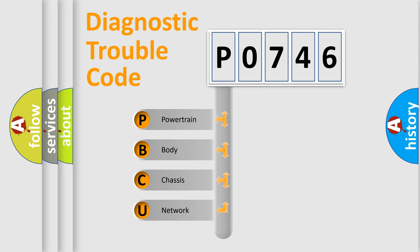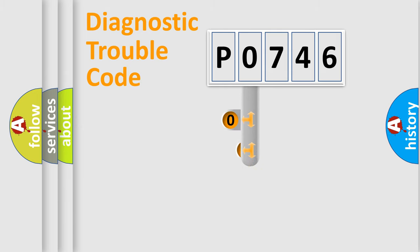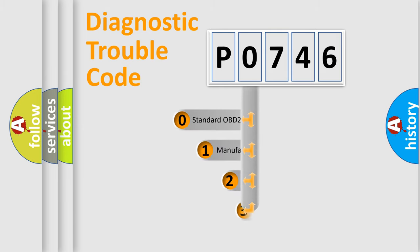We divide the electric system of automobiles into four basic units: powertrain, body, chassis, and network. This distribution is defined in the first character of the code.